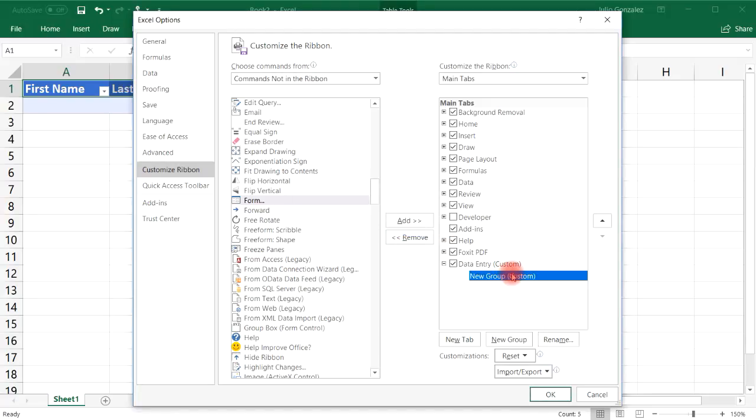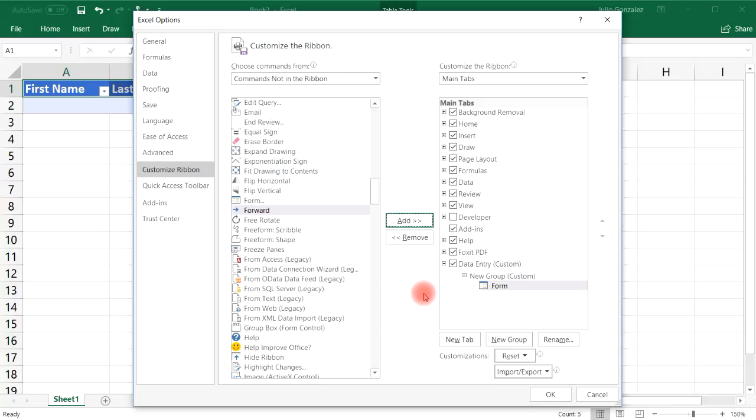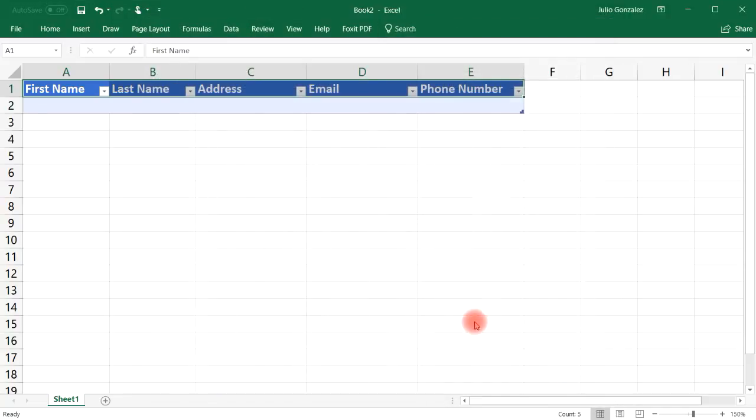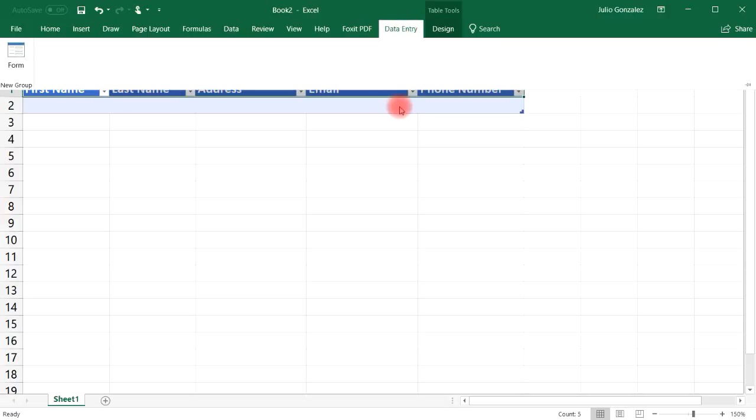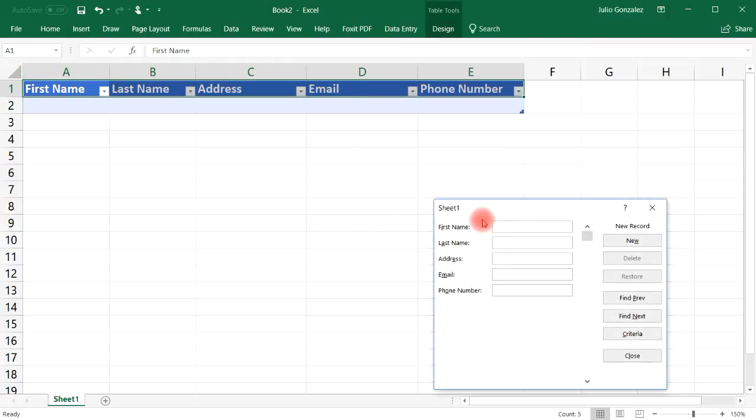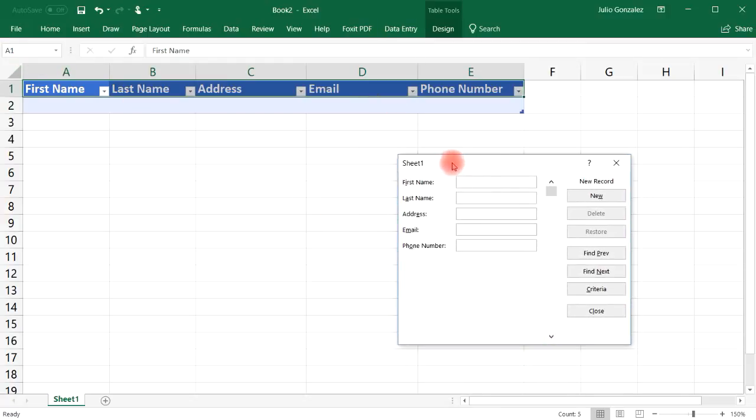Let's highlight new group and then let's add the form to it. So now we have a data entry form and then click OK and notice that we have the option here data entry. So if you click that and then form this data entry form will appear and now we could enter information into this form and it's going to populate our table in Excel.